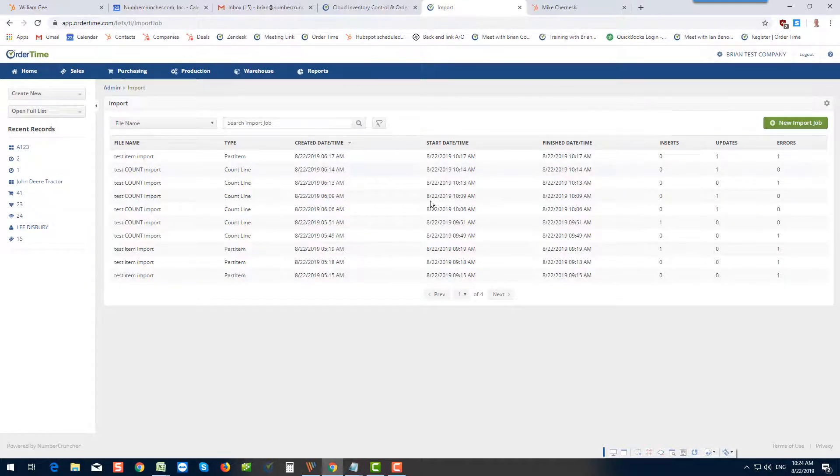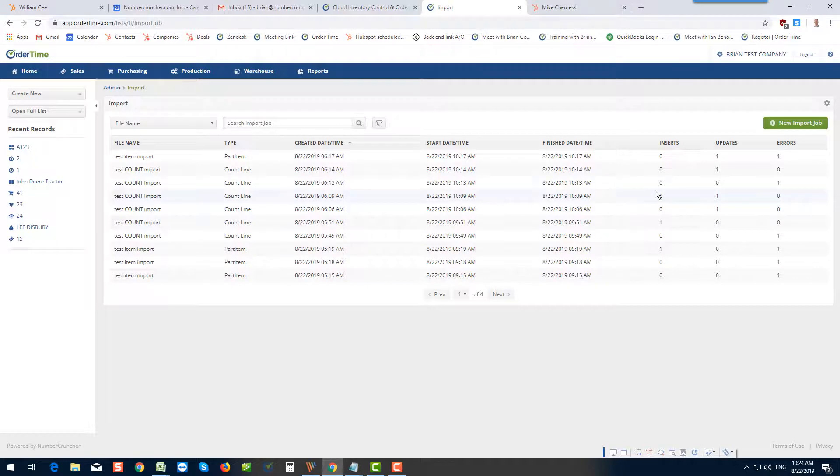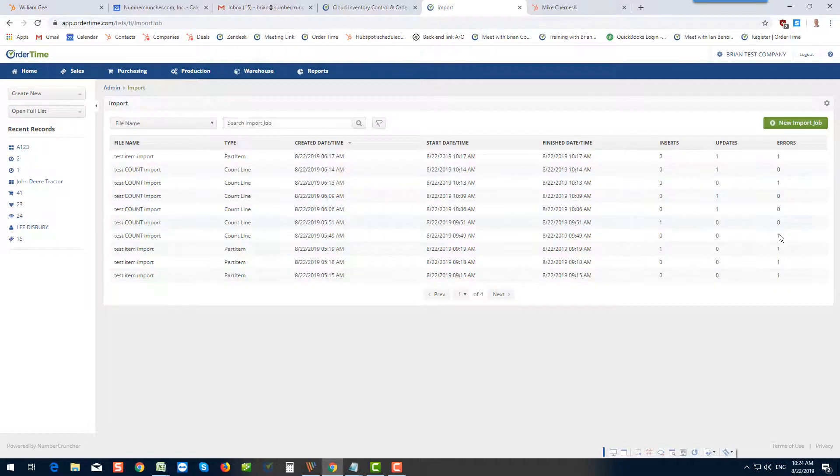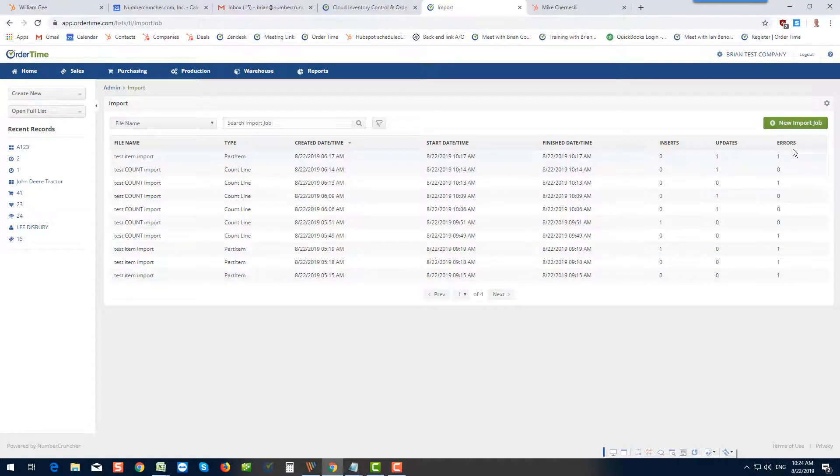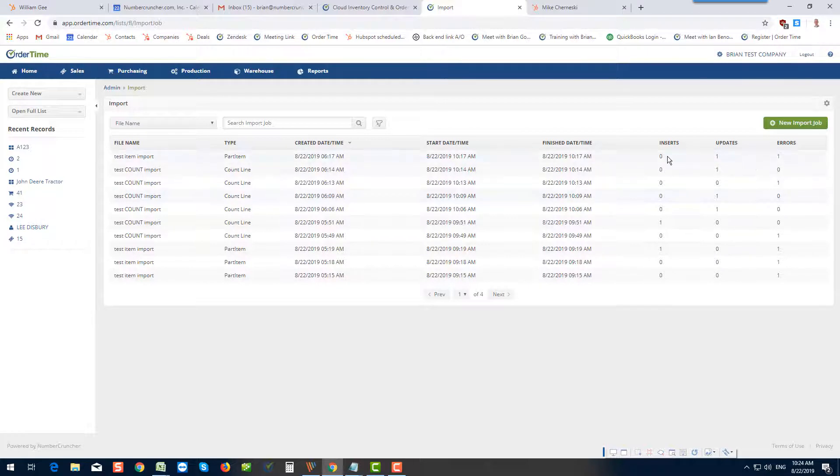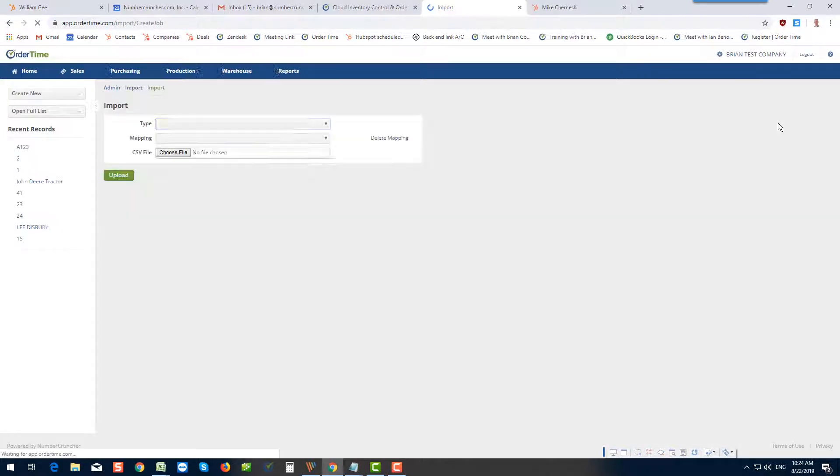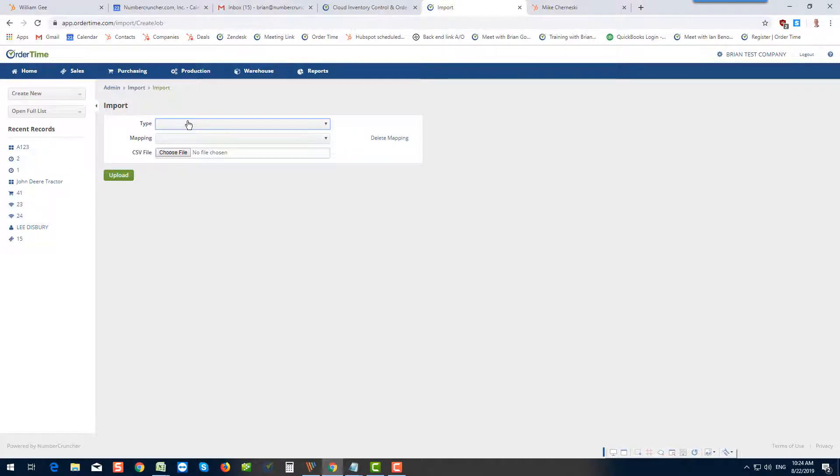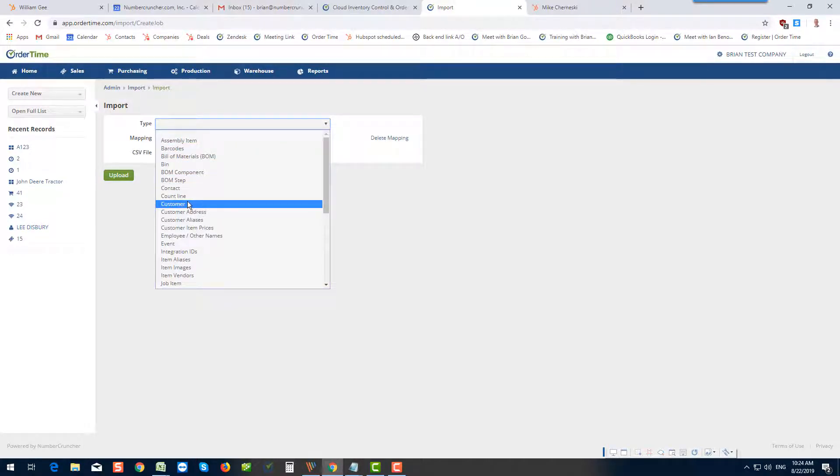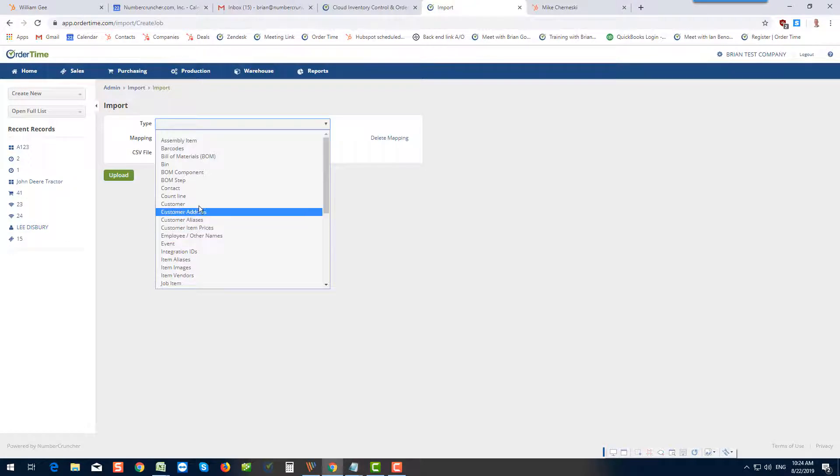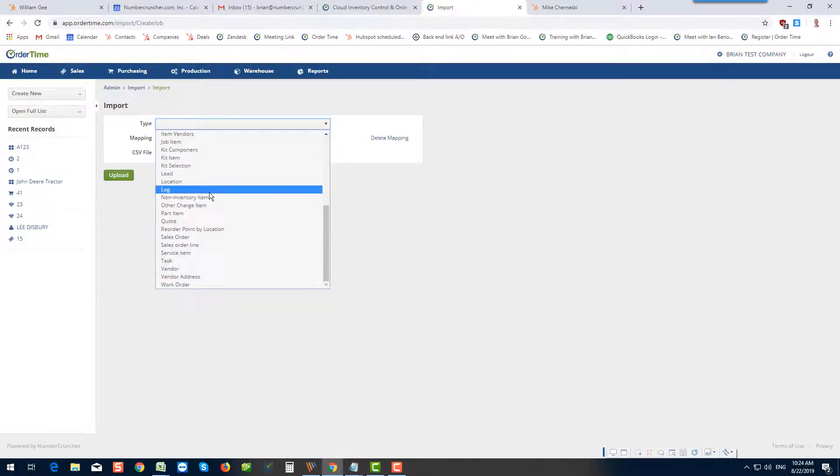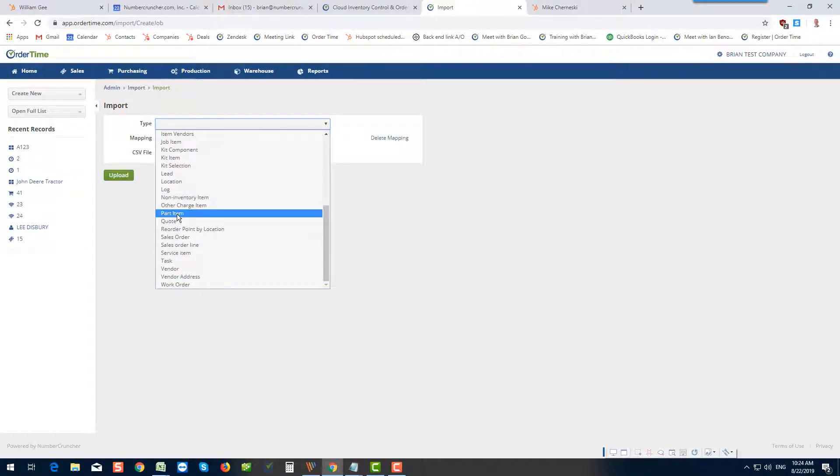These are all import jobs that I've done, and you can see that I didn't do too well in the beginning. I got a lot of errors, but I sort of got the hang of it as I move forward. So I'm going to do a new import job. This brings you to this screen where I said, well, what type? You can import customers, you can import almost anything. In this case I'm just going to import a part item.